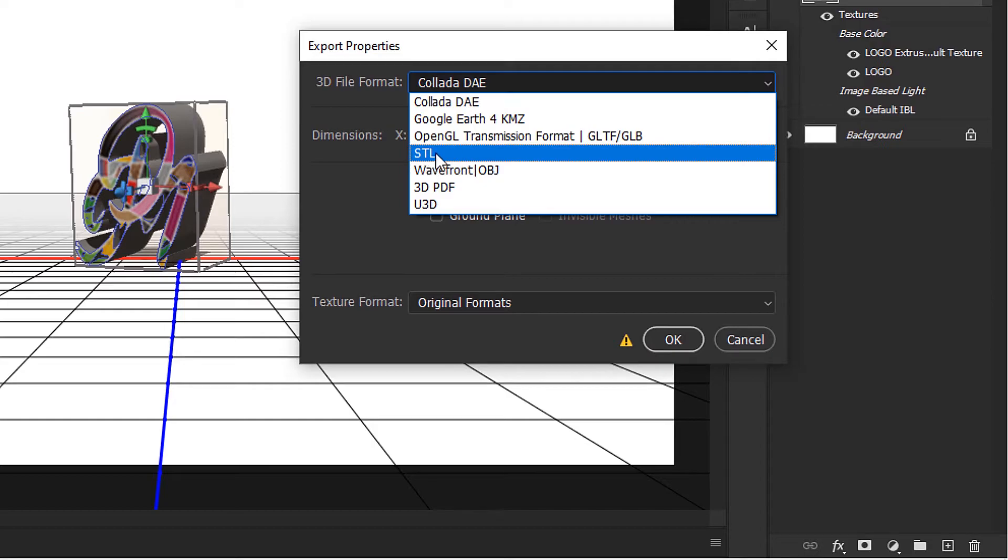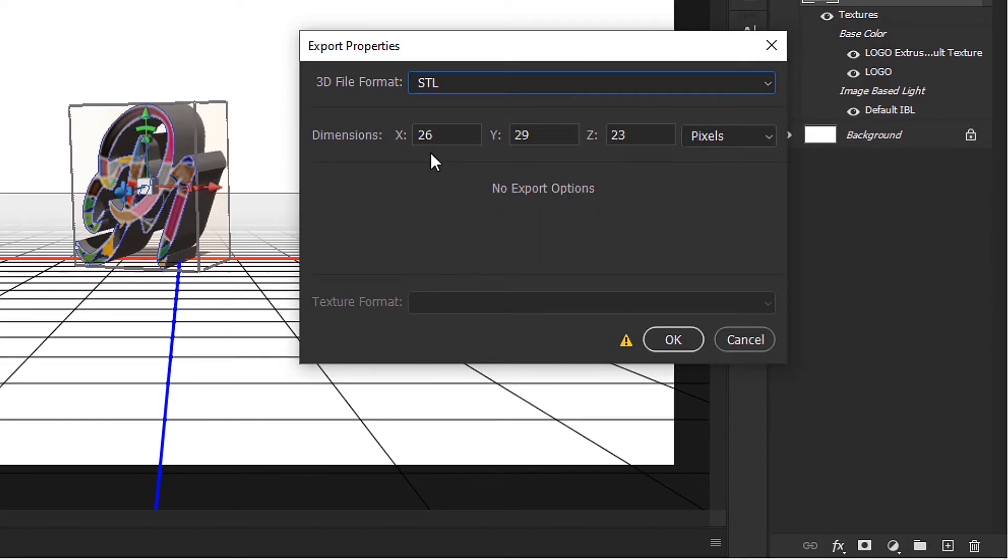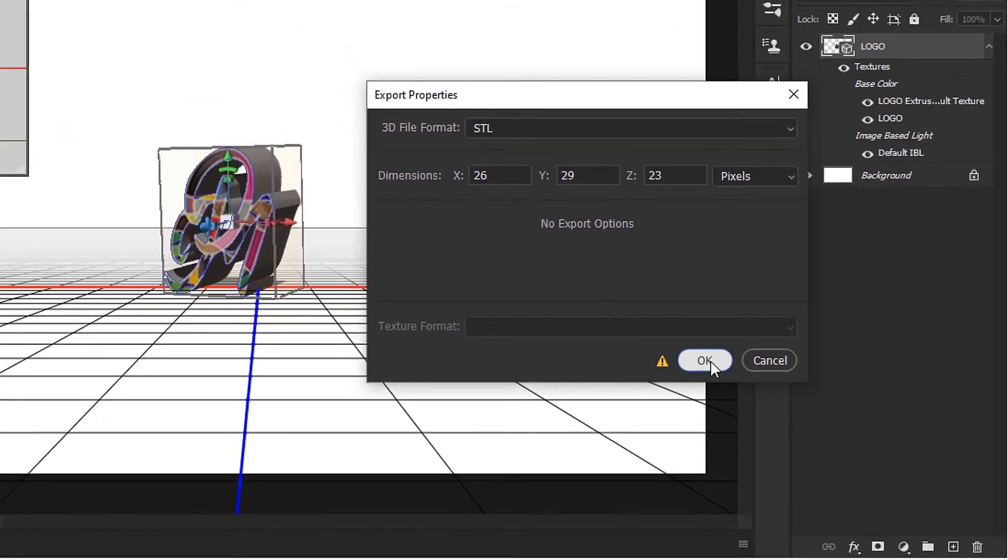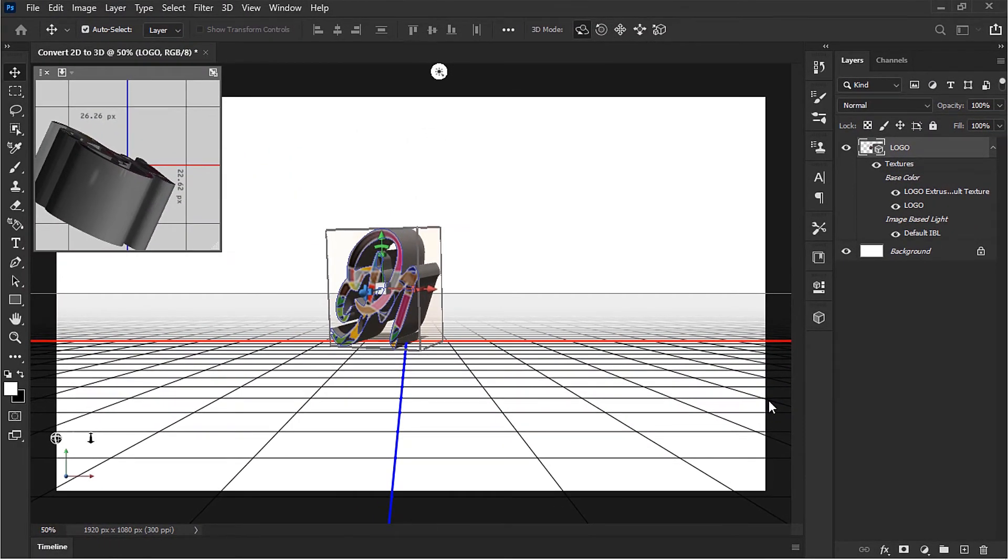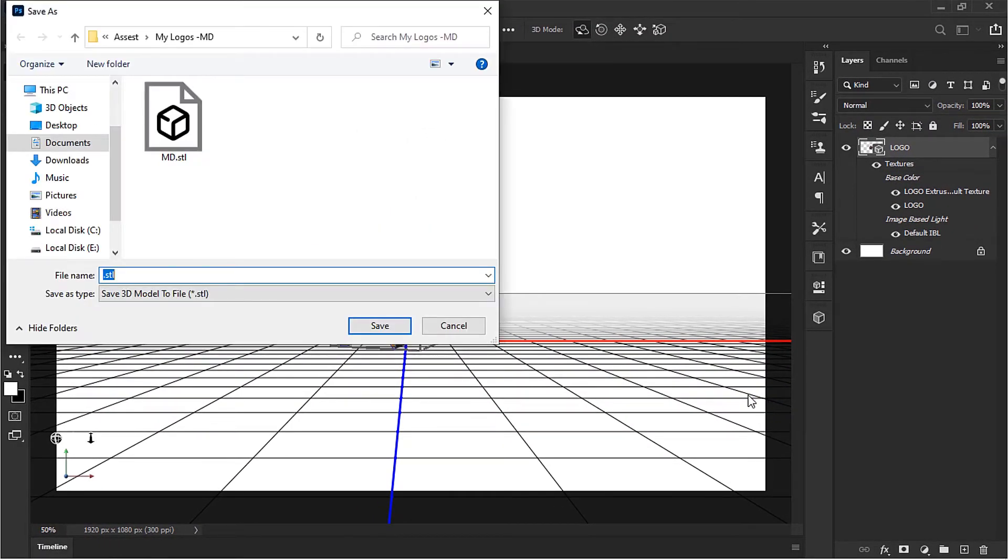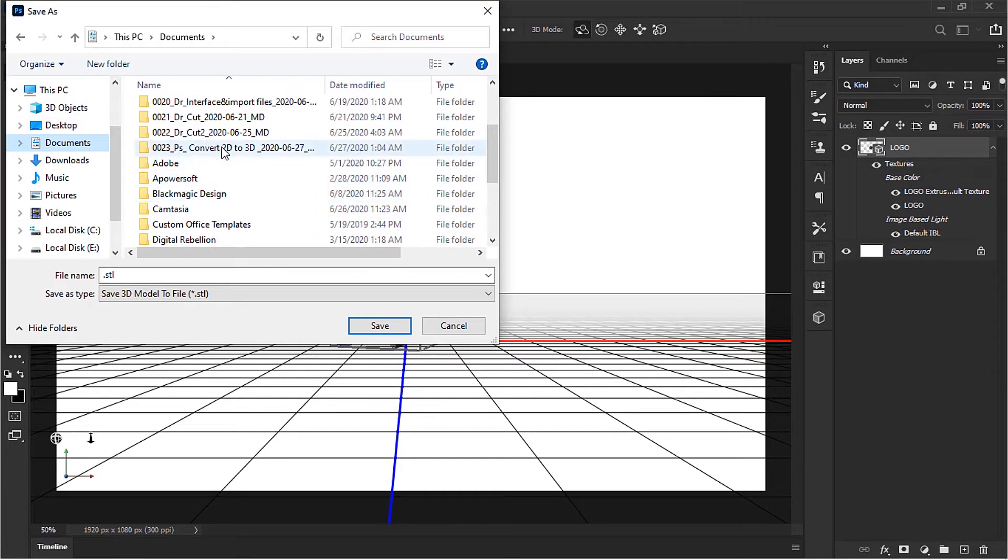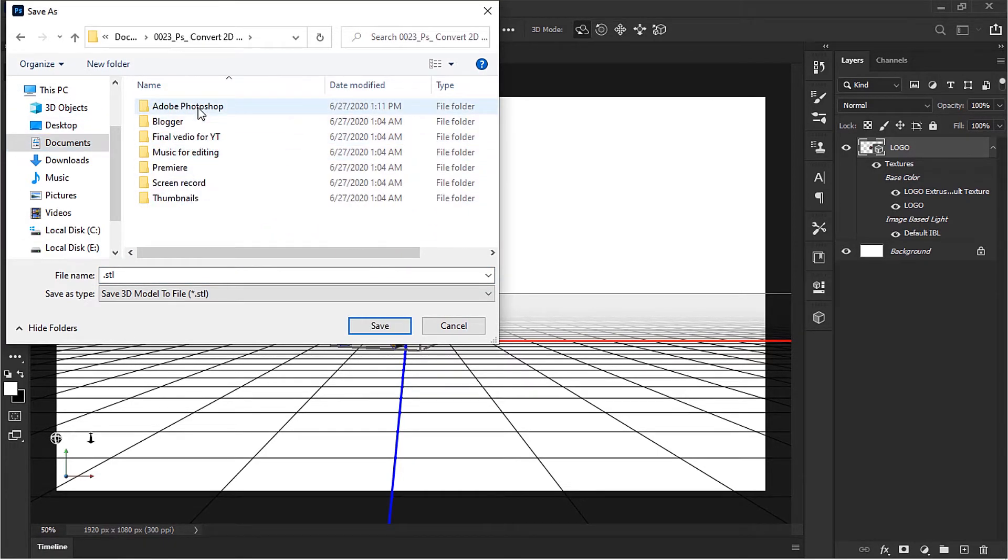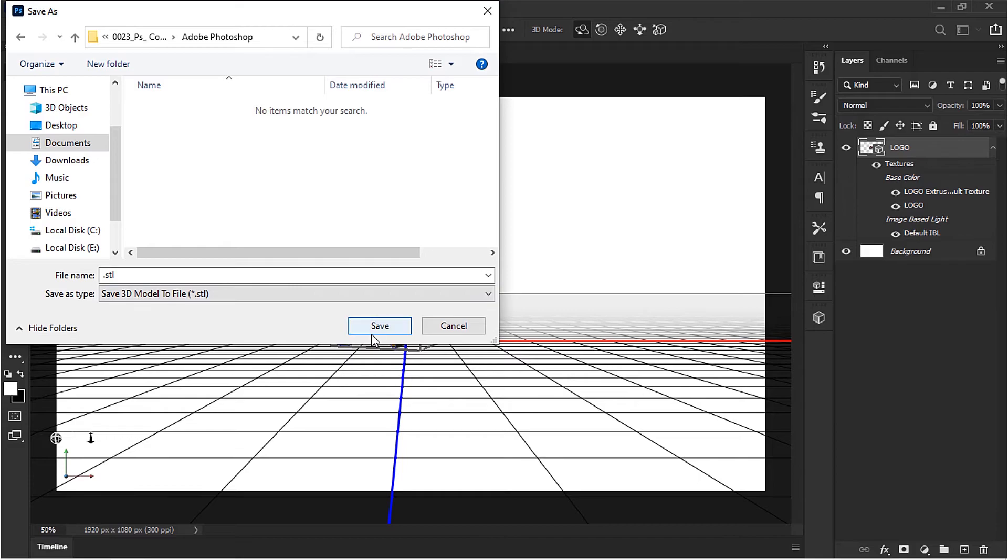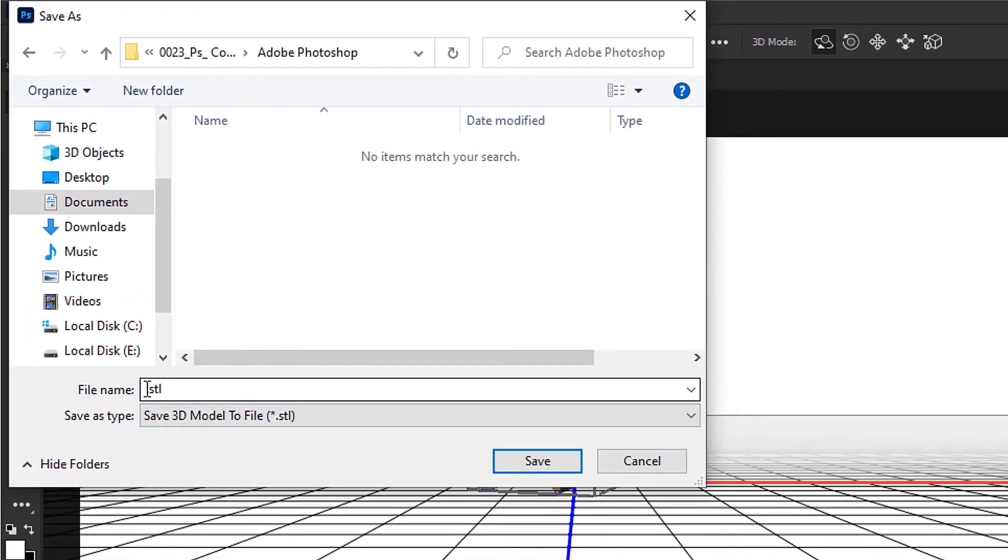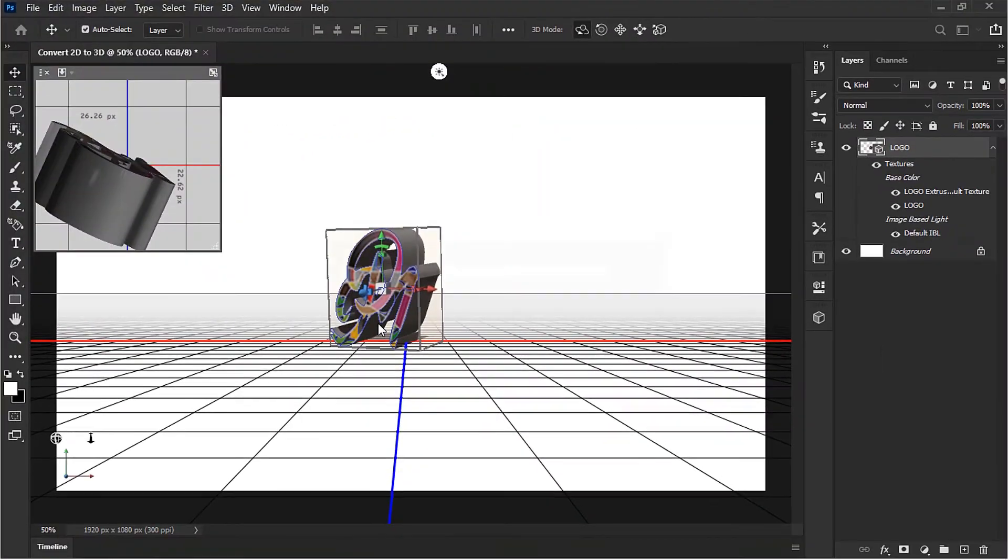...is STL. So let's select that. We can leave the size as is because it's a 3D object, so we can scale it to any size without a loss in quality. Let's click OK. We need to specify a file name and location, so I'm going to call this 3D and hit Save. Now let's see the 3D logo.